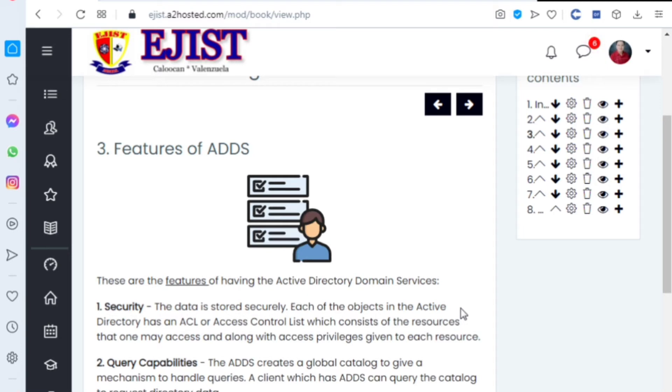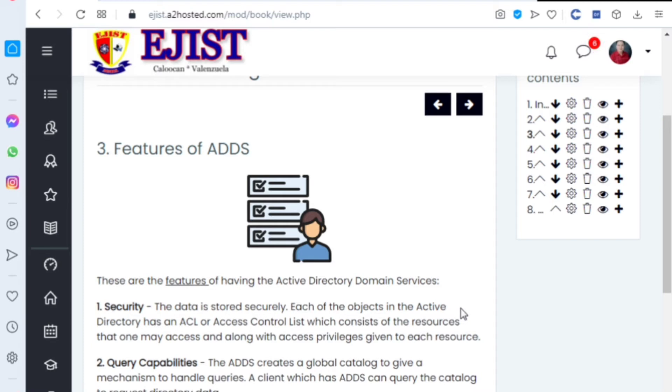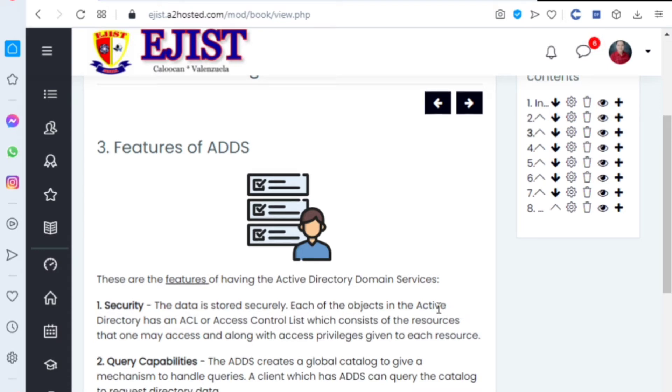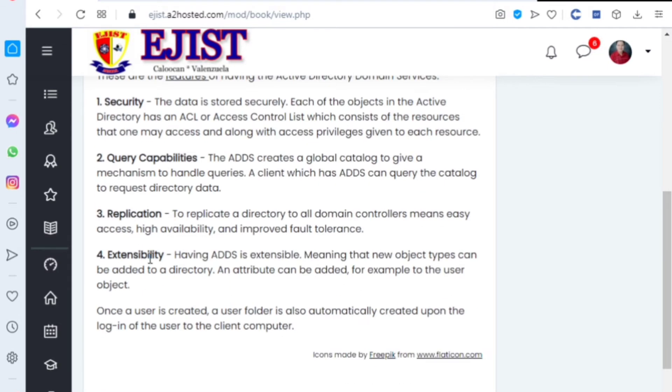Number two: query capabilities. The ADDS creates a global catalog to give a mechanism to handle the queries. A client which has ADDS can query the catalog to request directory data. Then number three: replication. To replicate a directory to all domain controllers means easy access, high availability, and improved fault tolerance. It also acts like a proxy.